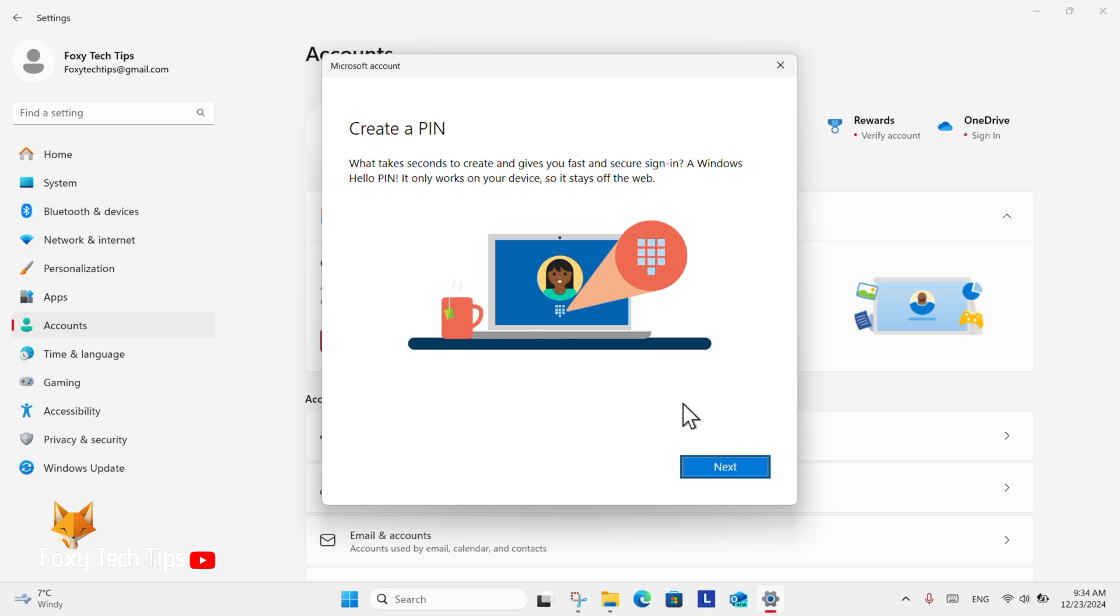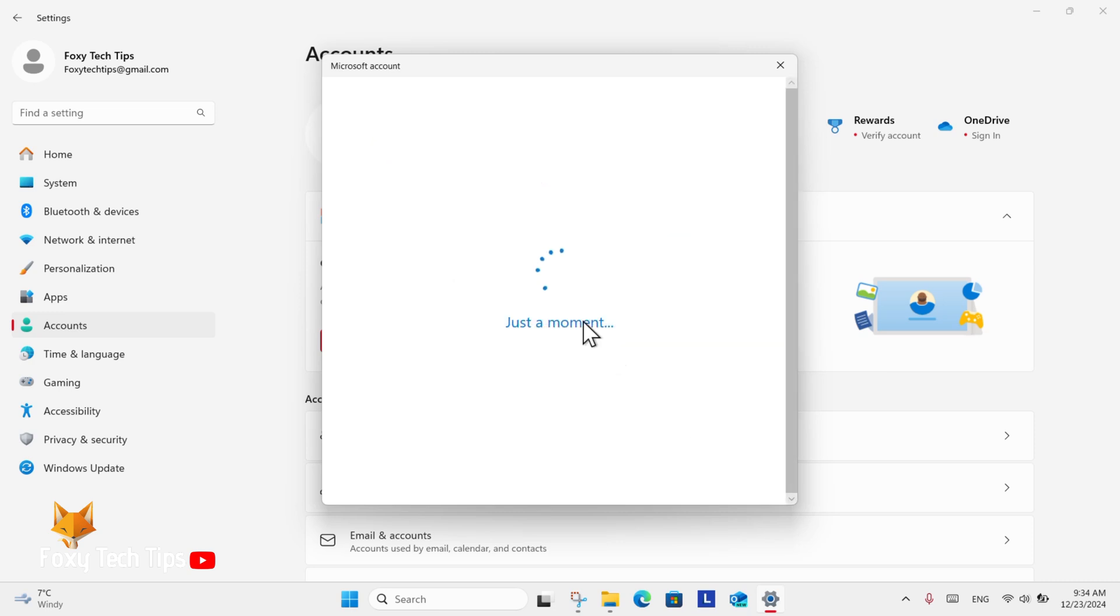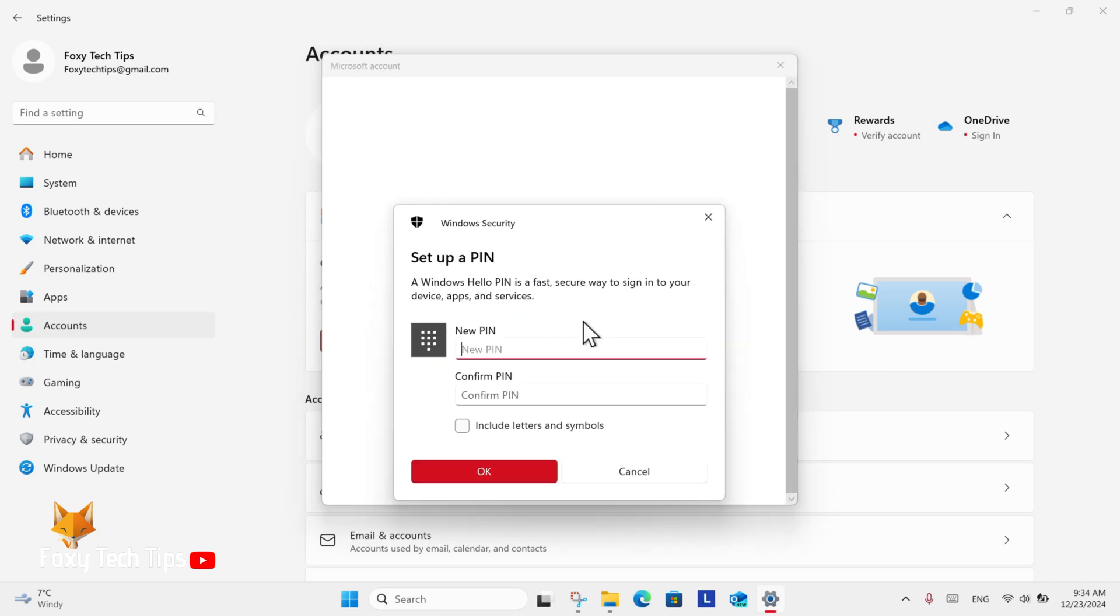Once you have done that, you will be asked to create a PIN to use to login instead of entering your password every time.